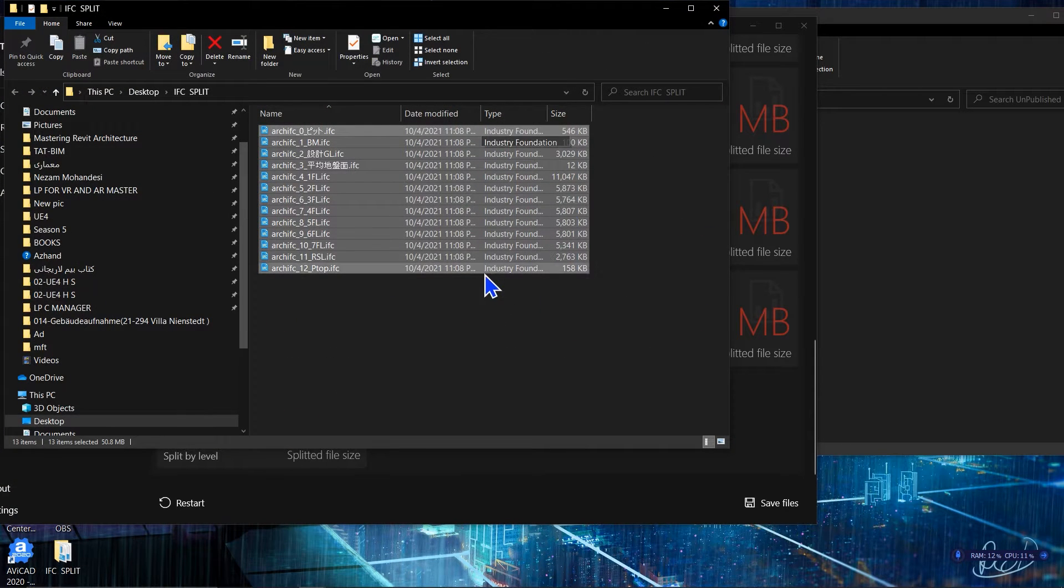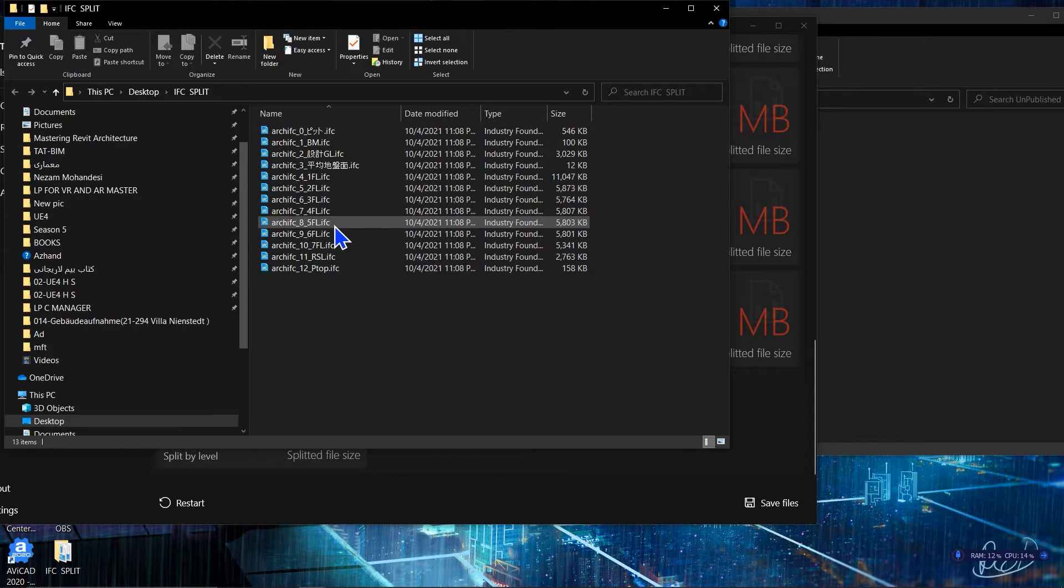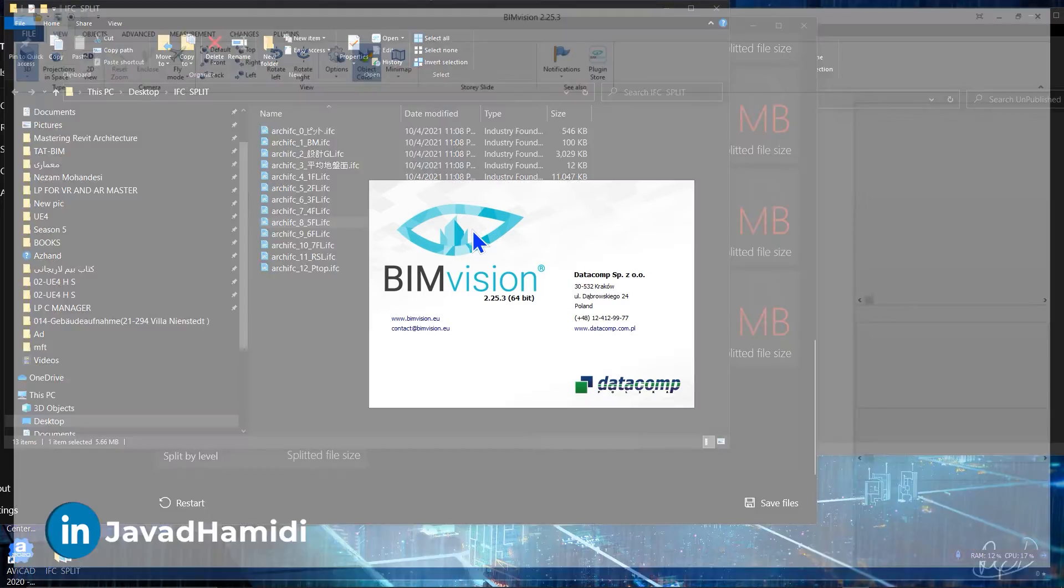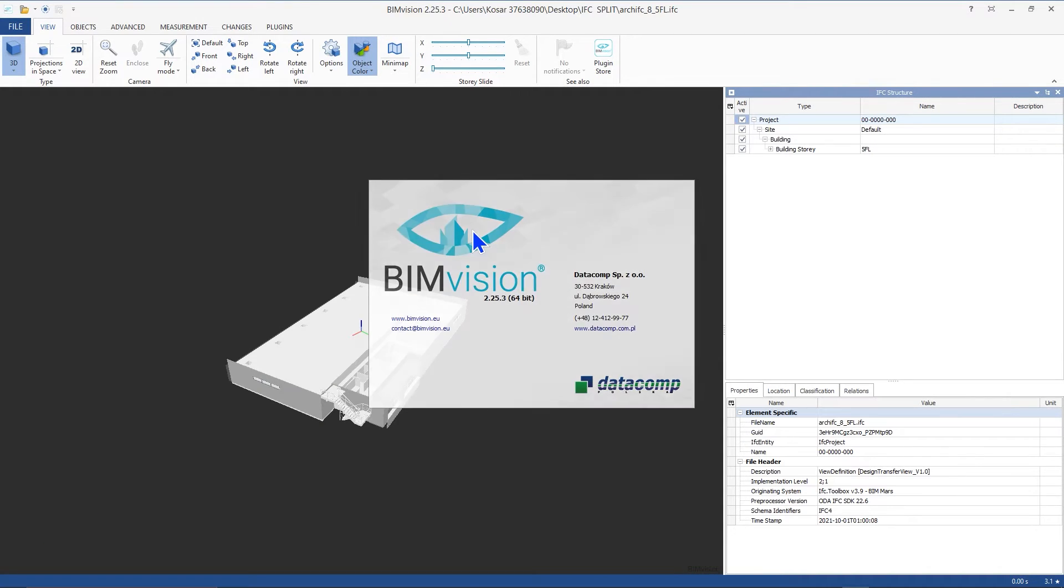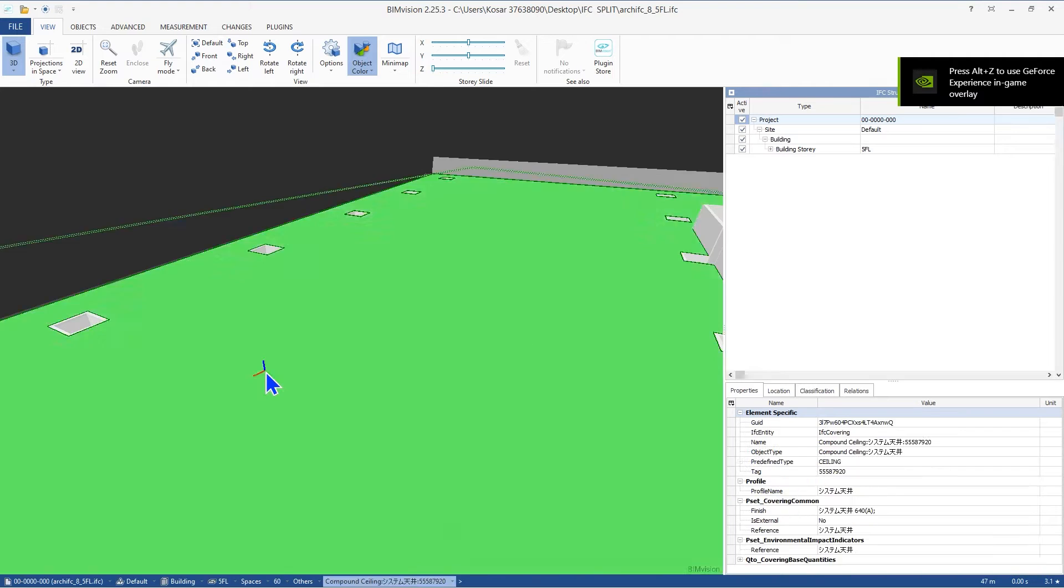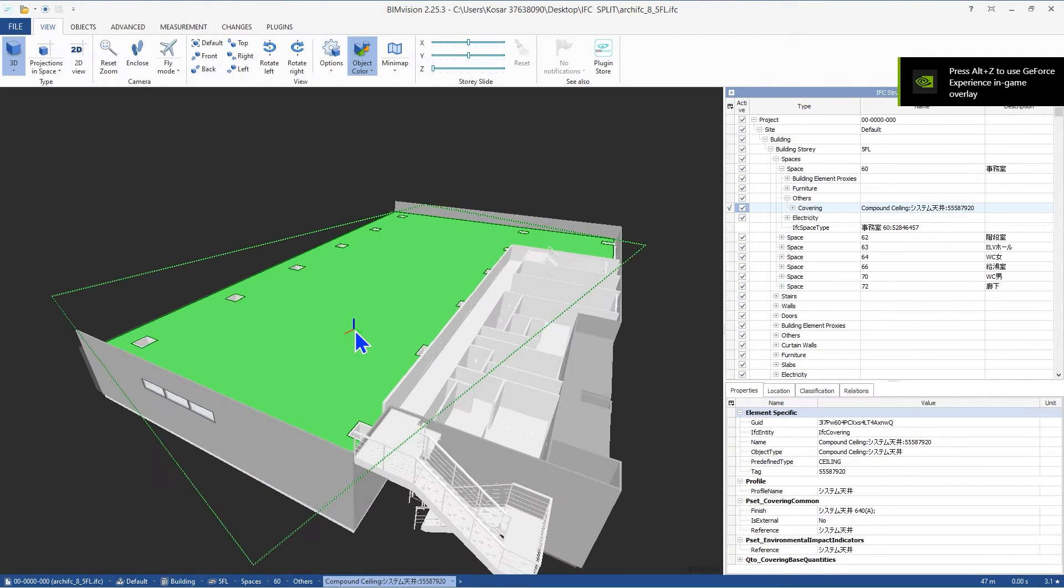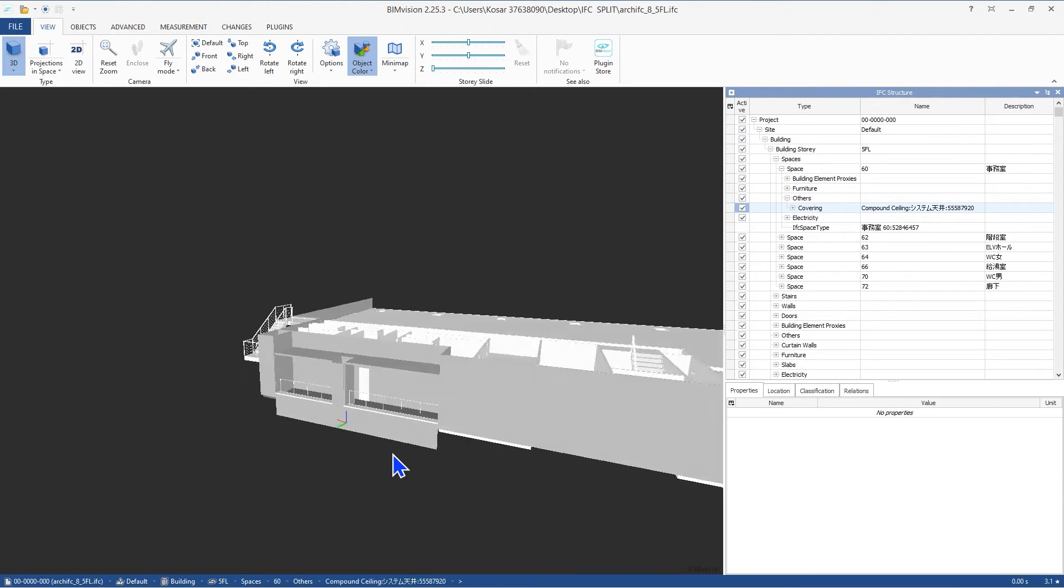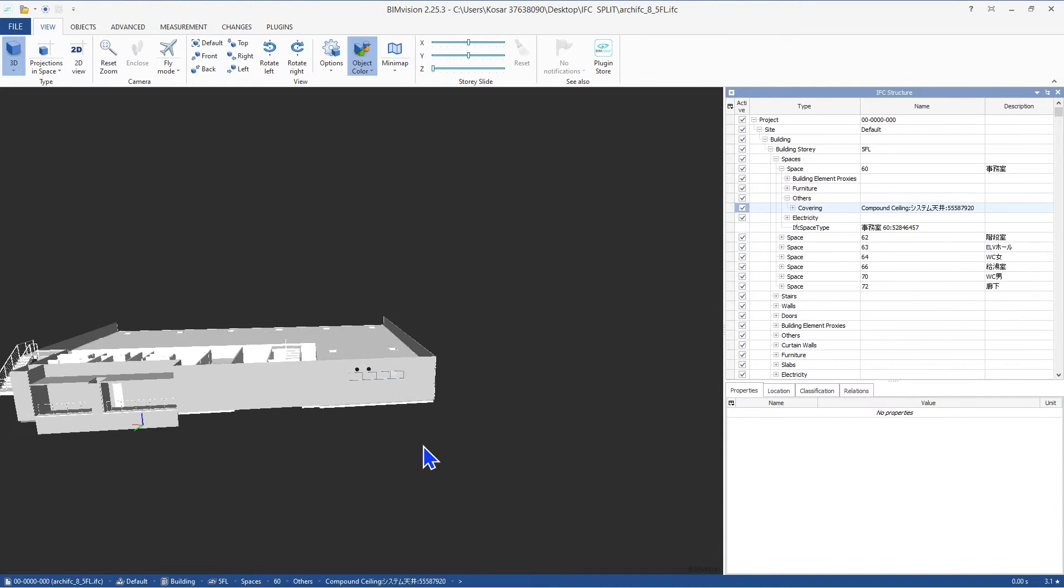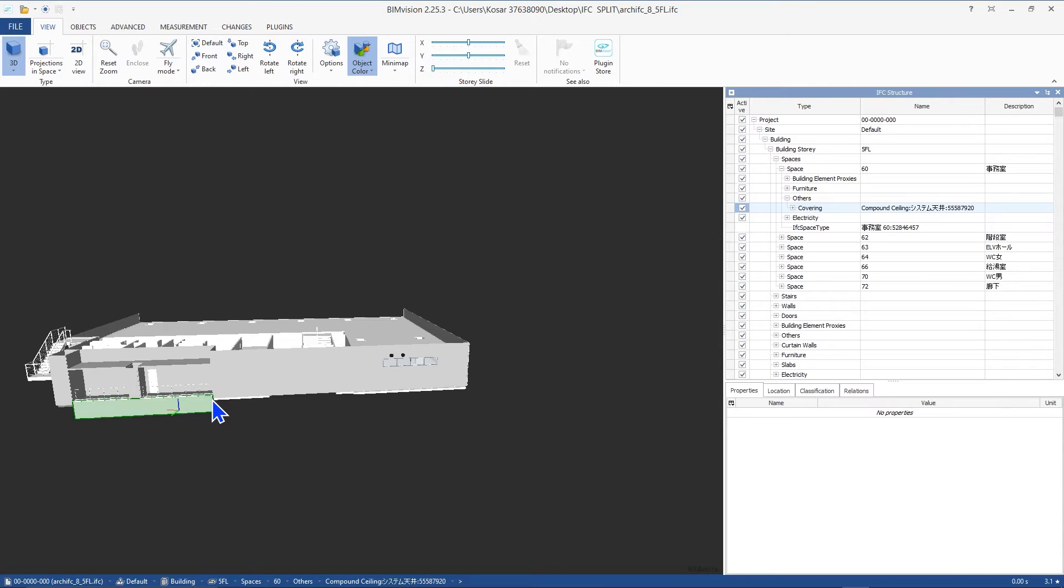And you have all of the IFC files according to the level. For example let's open one of them in BIM Vision viewer which as I said is a great and free IFC viewer for your project. As you can see you will have this IFC file according to that level that you open the file. And also you'll have all of the files separate at the same time and they are much lighter and it will be easier to work with them in comparison with a large file.